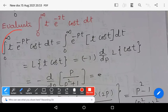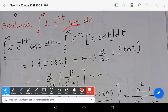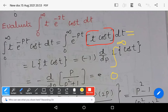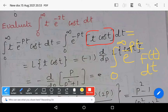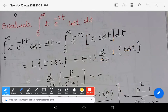The integral from 0 to infinity of t·e^(-pt)·cos(t) dt can be rewritten as the integral from 0 to infinity of e^(-pt)·f(t) dt. This is in the form of the definition of the Laplace transform, so the same thing can be written as the Laplace transform of f(t). We are simply applying the definition of Laplace transform.